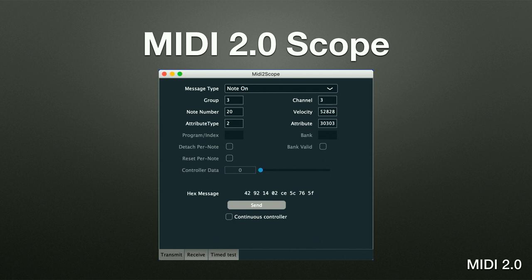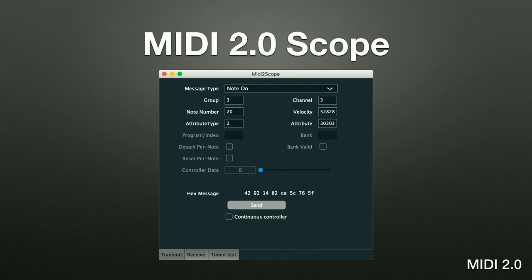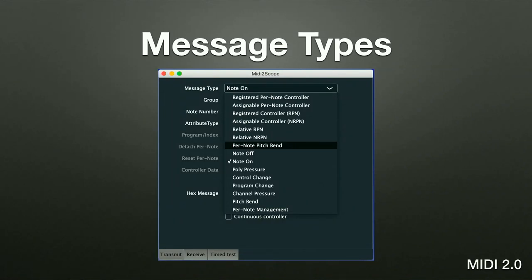What I've built is called MIDI 2.0 Scope — a JUCE utility that can build any MIDI 2.0 channel voice message, receive and decode any MIDI 2.0 channel voice message including error detection, and includes a basic MIDI sequencer. The main transmit screen has a dropdown for any of the 16 message types defined in MIDI 2.0, with attributes and parameters configurable for each type. Hit send, it generates the message and sends it out — exactly what you want when building a receiver device to verify correct behavior.